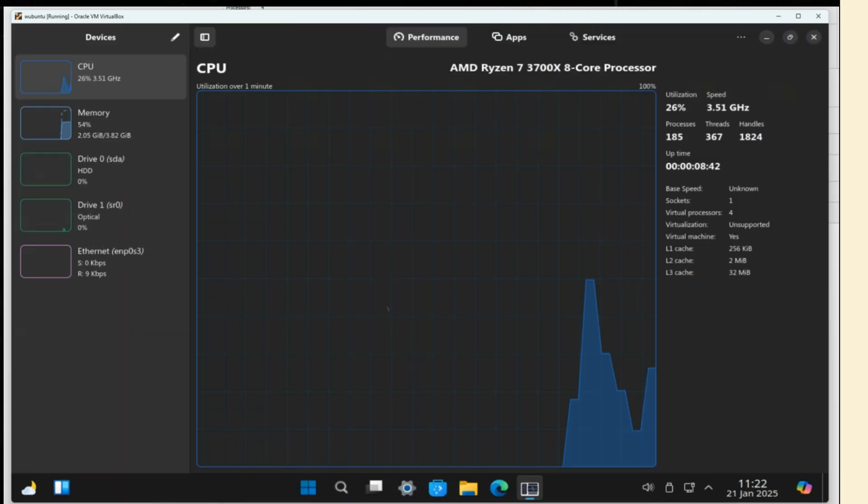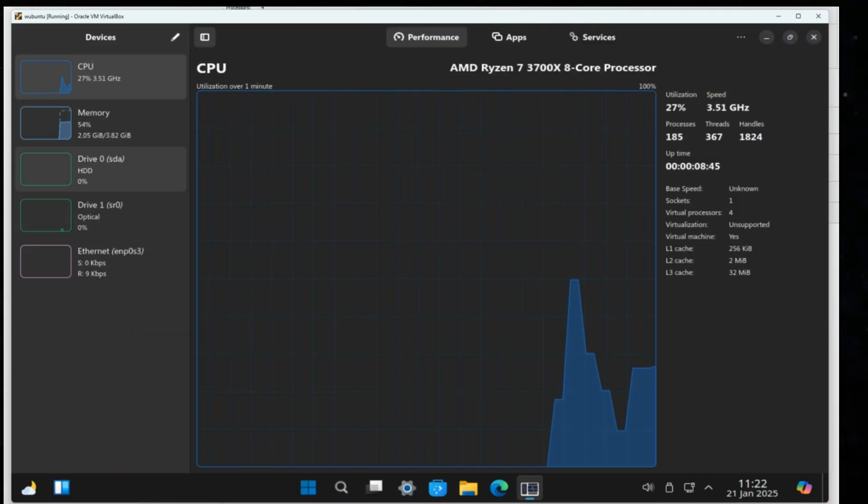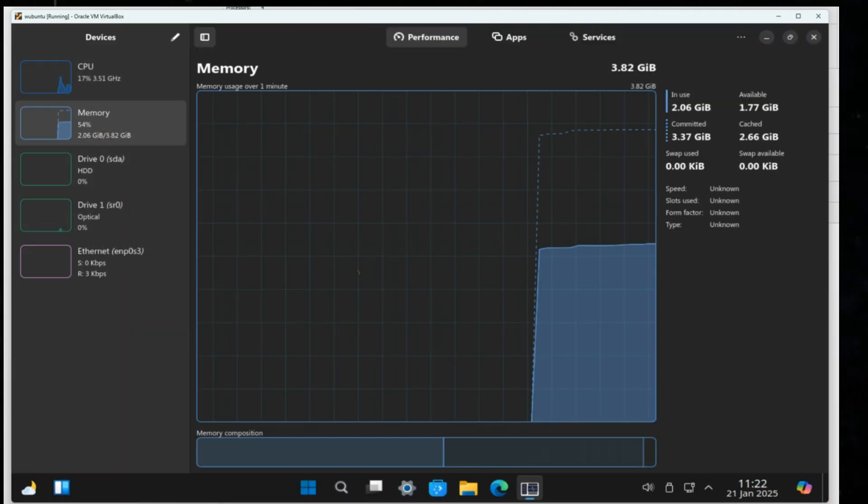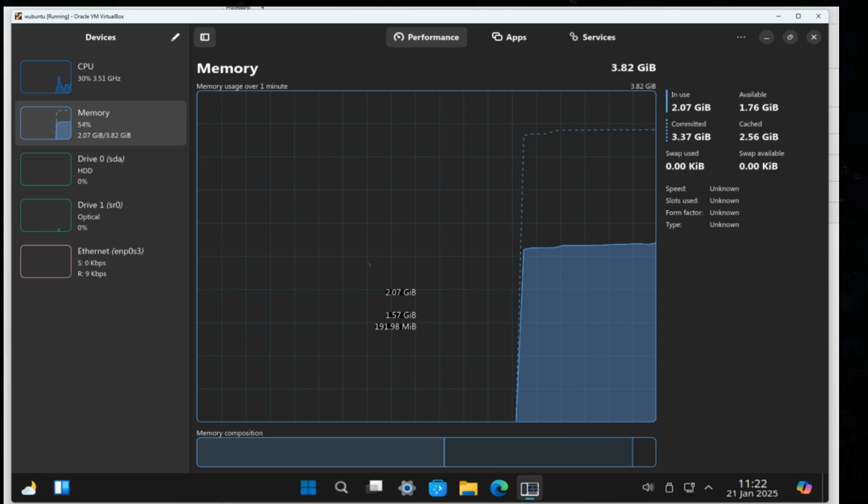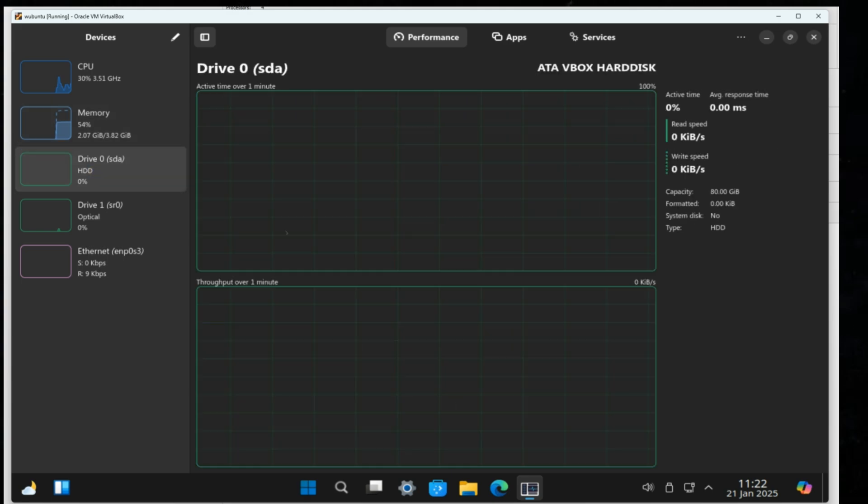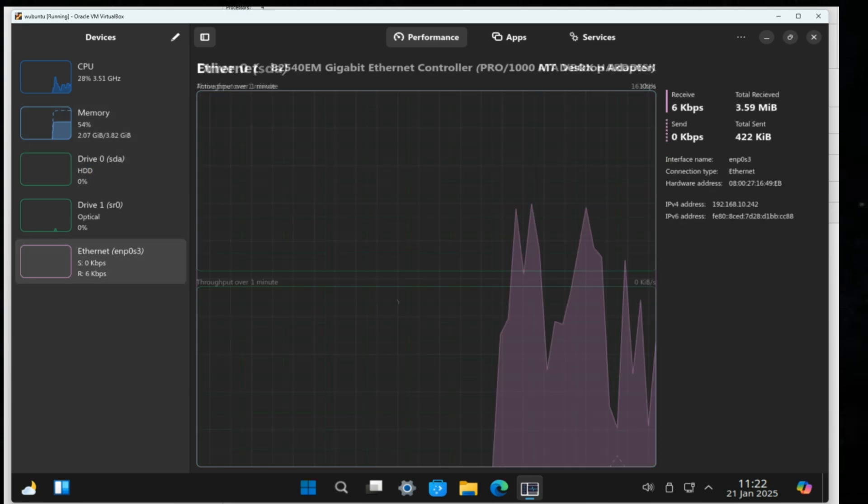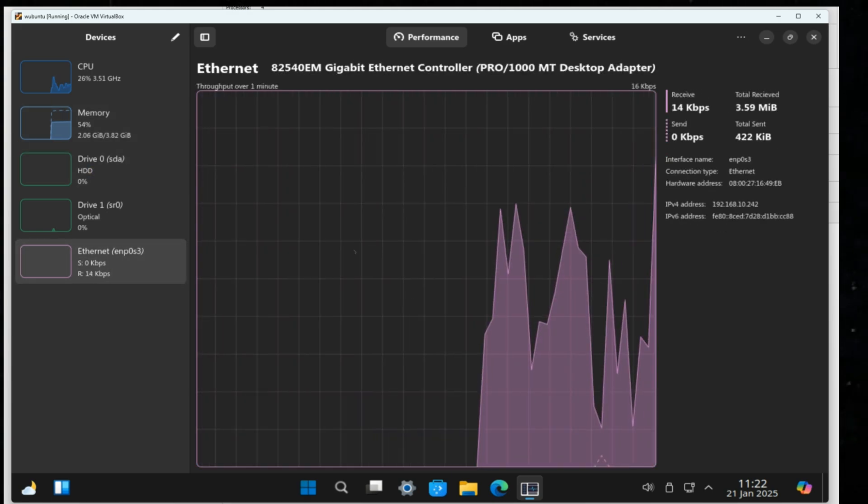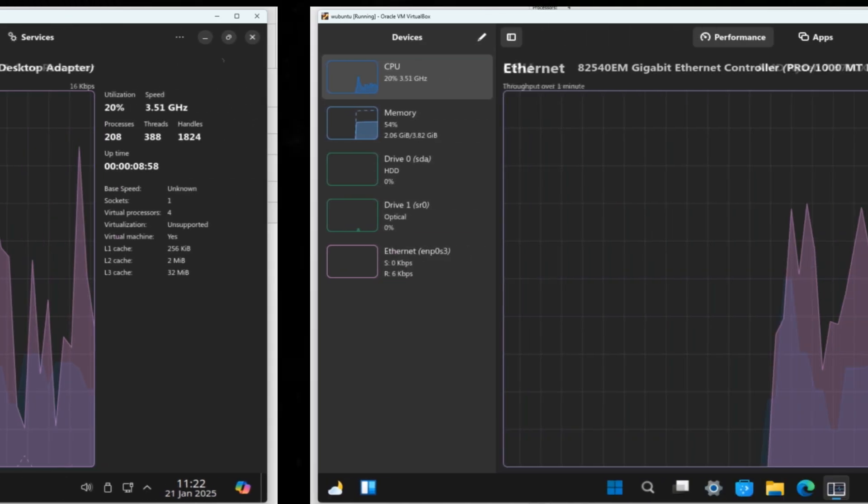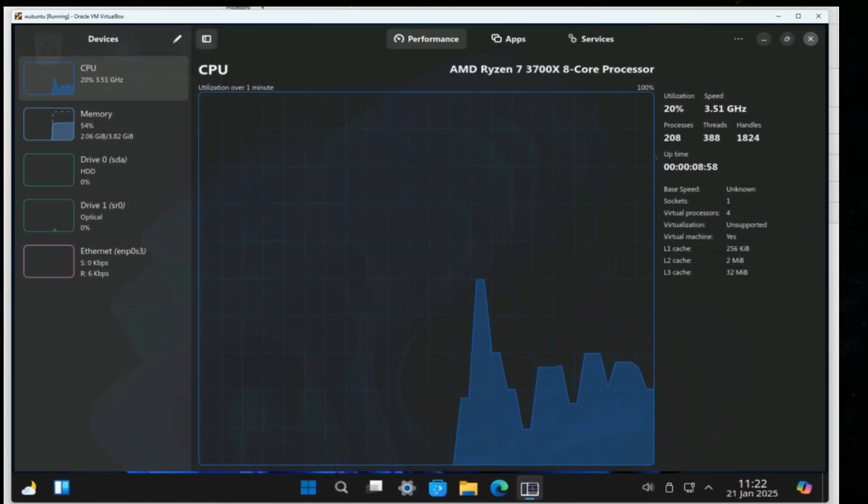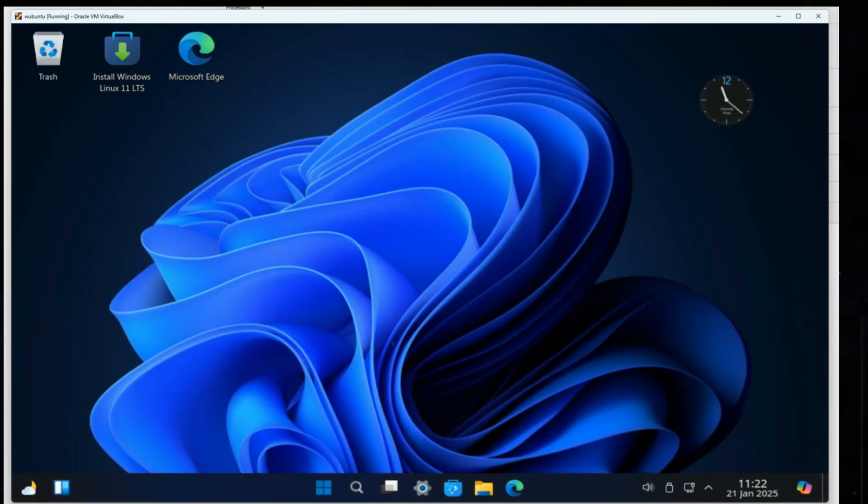There is a task manager alternative where you can monitor system performance, just like in Windows. Now, let's proceed with the installation.